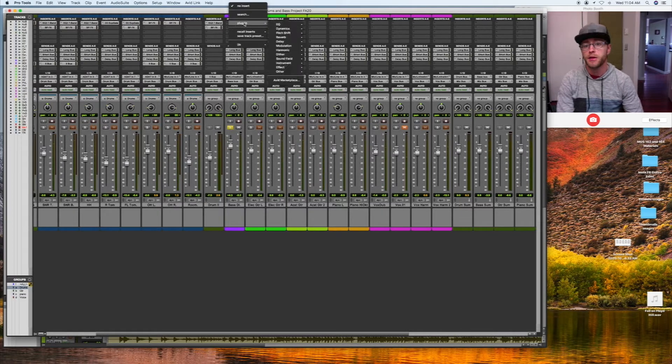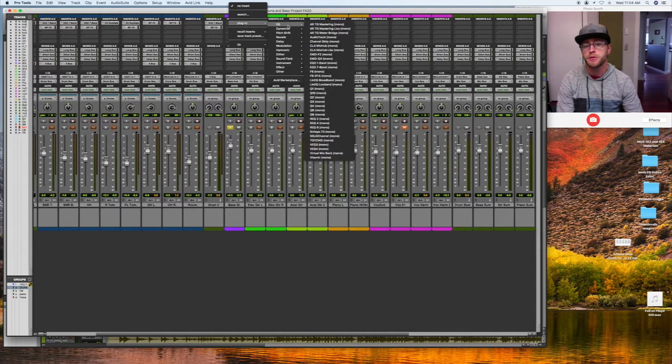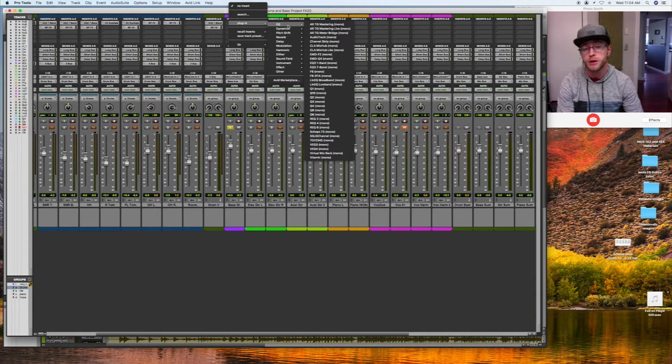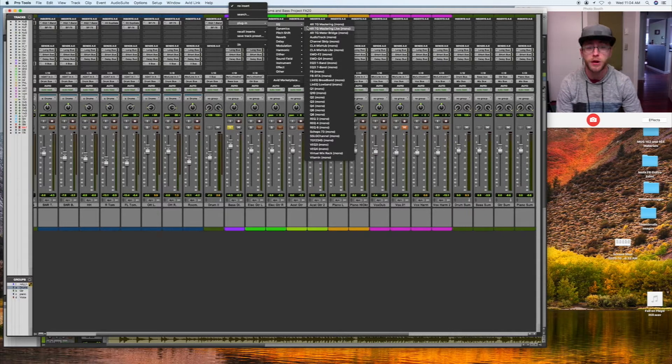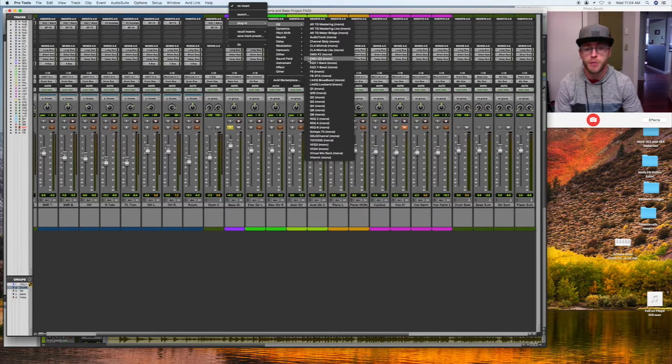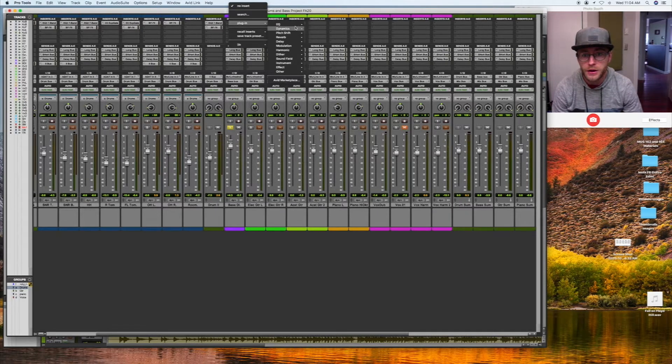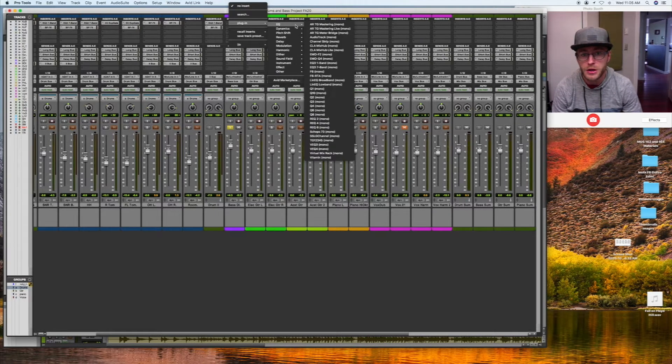I might throw some sort of amp modeling software if you have it. I have it, but I'm not going to use it today because I'm trying to use the basic plugins. Let's see, maybe some EQ might be helpful.